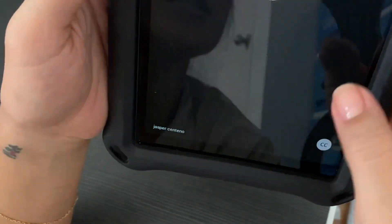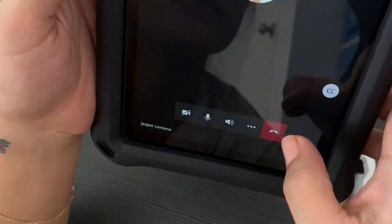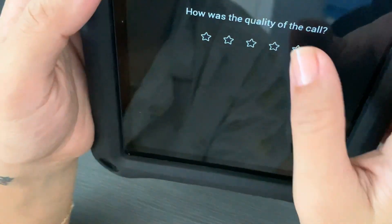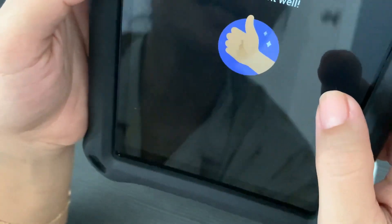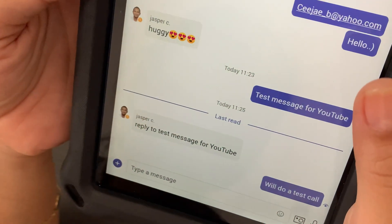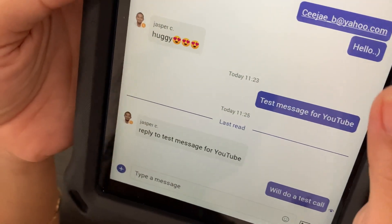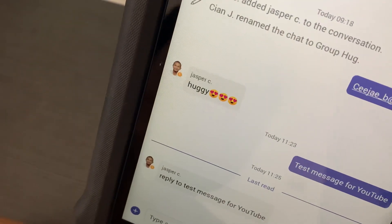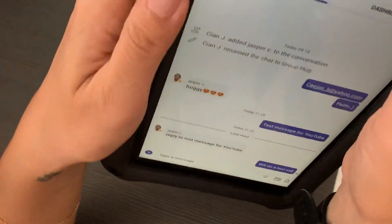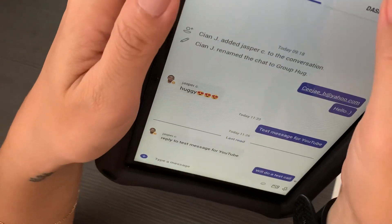I hope that's enough proof to show you that Teams is really working on this Huawei device, even if you only have the APK installed and even if you don't have Google Play Store installed on your device.